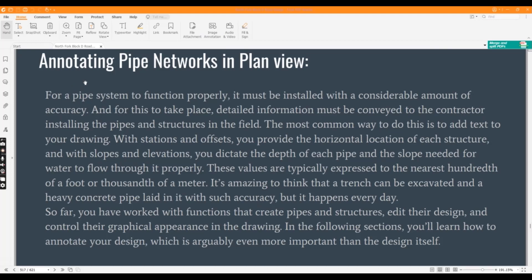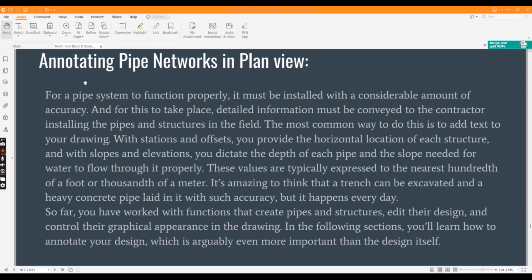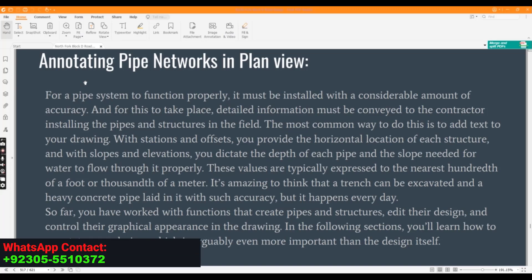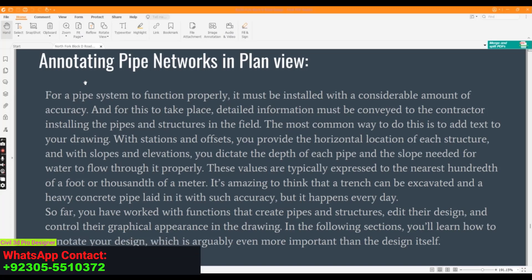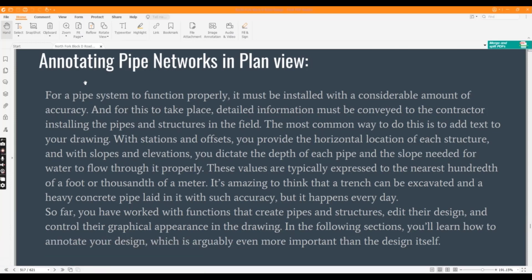In Civil 3D, before going to the exercise, you must need to know that for a pipe system to function properly, it must be installed with a considerable amount of accuracy. And for this to take place, detailed information must be conveyed to the contractor installing the pipes and structures in the field. The most common way to do this is to add text to your drawing, which we will do in this exercise.